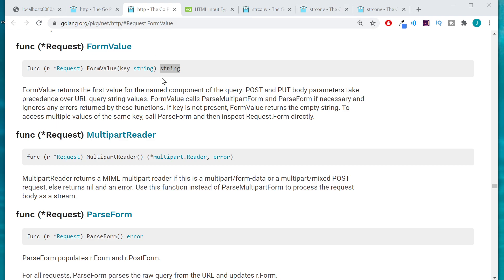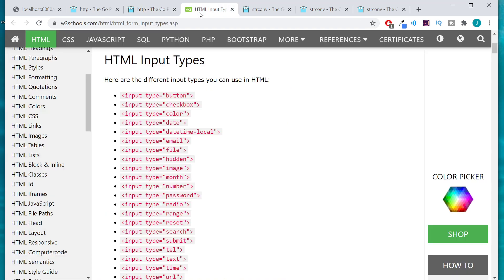Now as you can see here it returns a string so it doesn't matter if we're returning an input from a text input, it doesn't matter if we're using one that was a radio button or even of type number, it's still going to return a string.